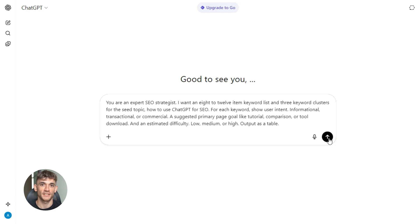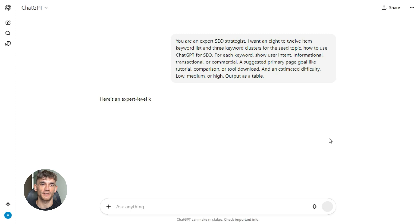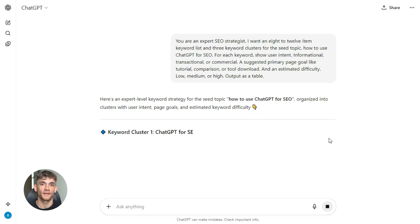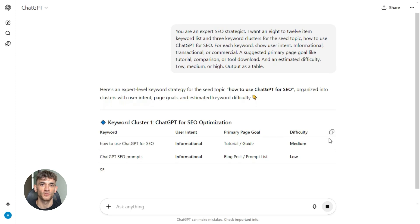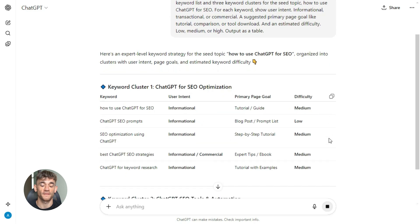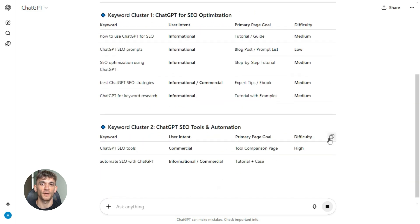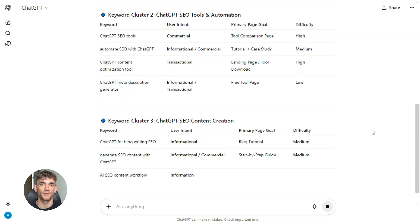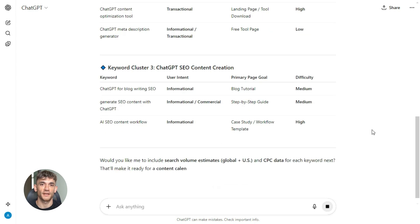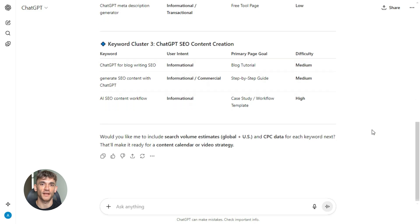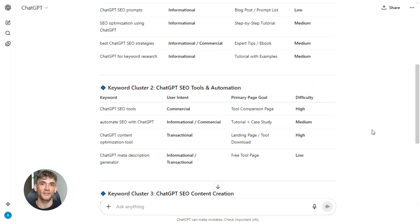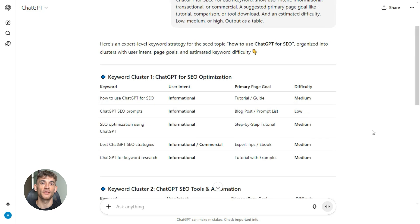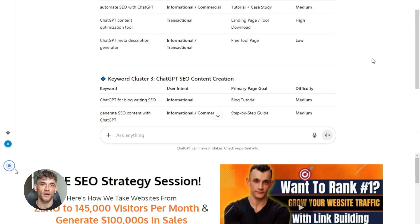You paste that into ChatGPT, hit enter, and it spits out a full table — keywords, intent, difficulty, everything. Now here's the important part: you're going to grab the top three keywords from that table and copy them, because you're about to feed them into step two. This is how you chain the prompts. The output from step one becomes the input for step two. Don't skip this — if you skip this, the next prompt won't work.